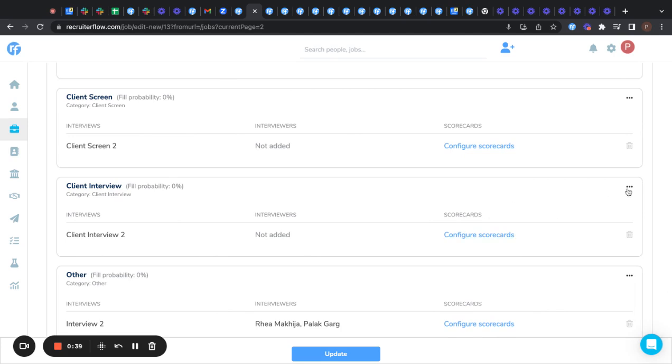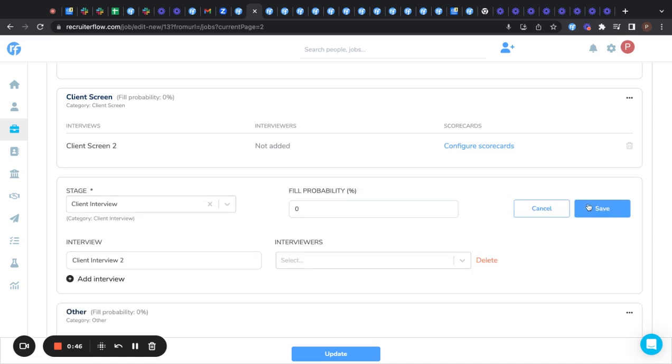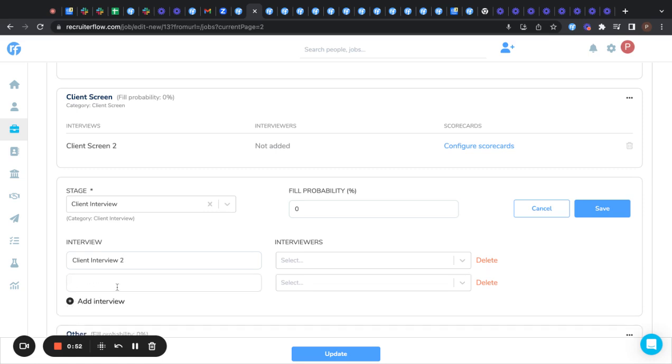So now I'll show you how to add an interview. You need to click on the three dots here. You need to click add, edit, click on add interview here.